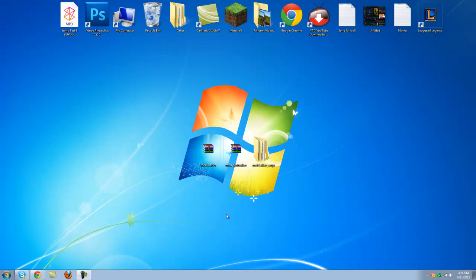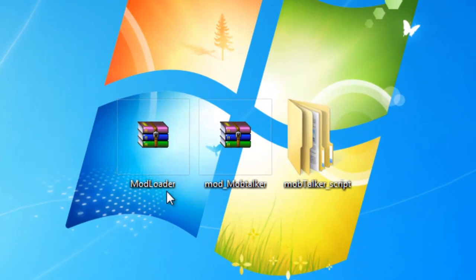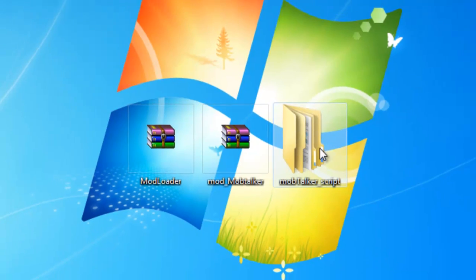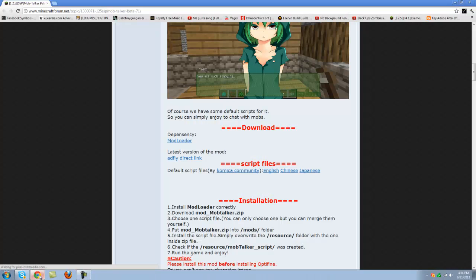And let's go on to this installation. What you will be needing is mod loader, the mod itself, mob talker and the mob talker script. It's all in the forums.